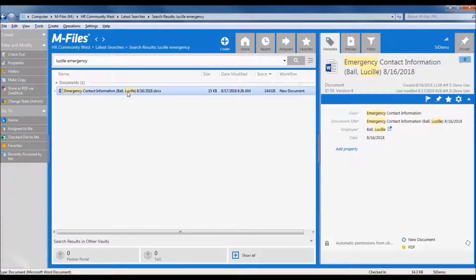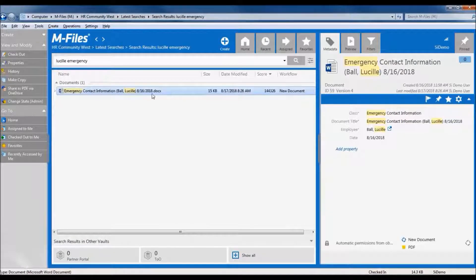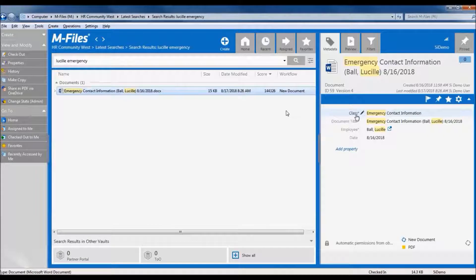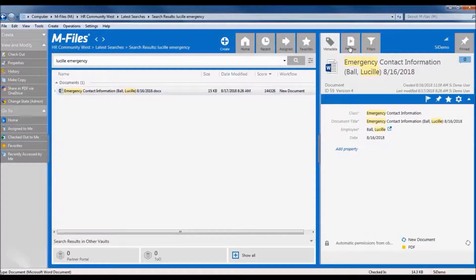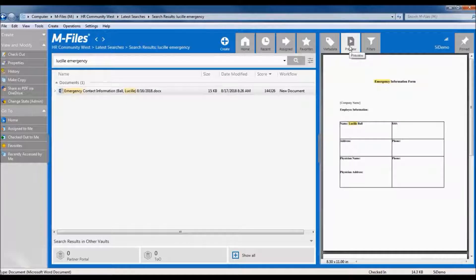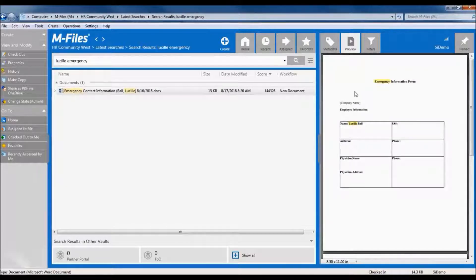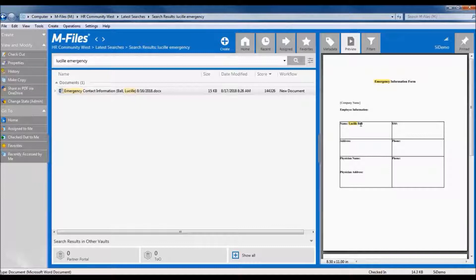So here we have Lucy's emergency contact form, and you'll notice that M-Files has highlighted the keywords in the file name, and if we look over here in the metadata panel, the keywords are highlighted here as well. We can also click preview to see a quick HTML version of the file, and you'll see the search items are highlighted here in the contents of the file as well. M-Files will do this for any kind of searchable file type, such as Word or Excel documents, as well as searchable PDFs.